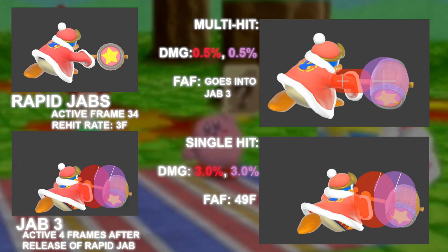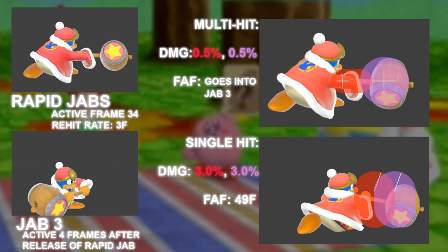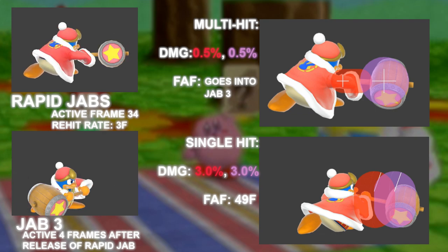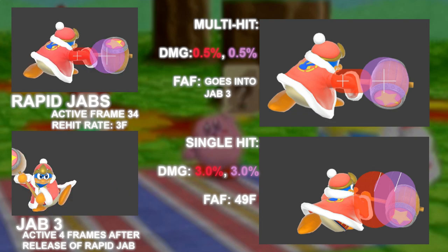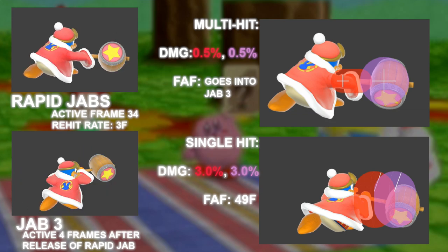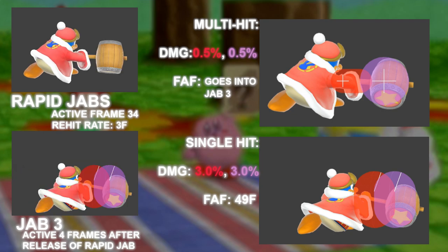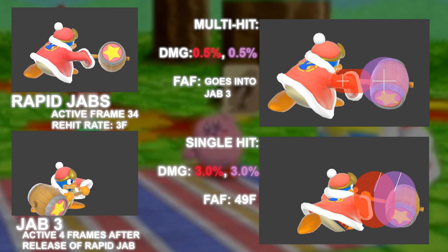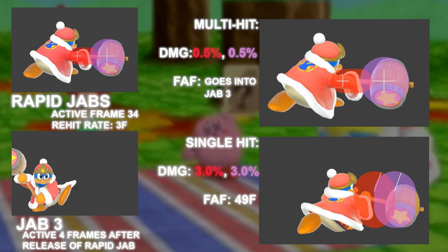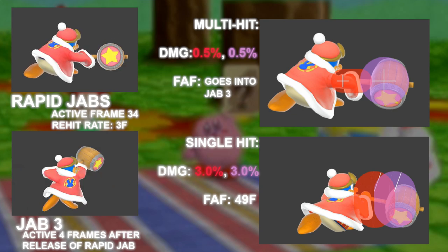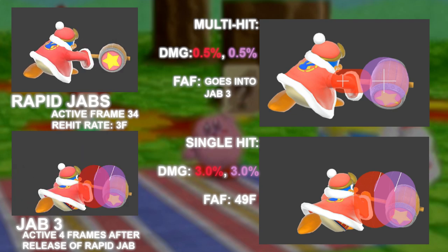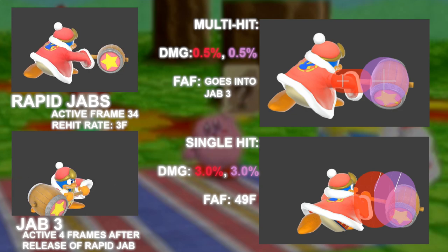Meaning once Jab 3 starts, 49 total frames have to pass in-game before your inputs are accepted again. For the unfamiliar, Smash runs at 60fps, so 1 frame is 1/60th of a second. So Jab 3 has roughly 0.81 seconds of animation from start to finish.